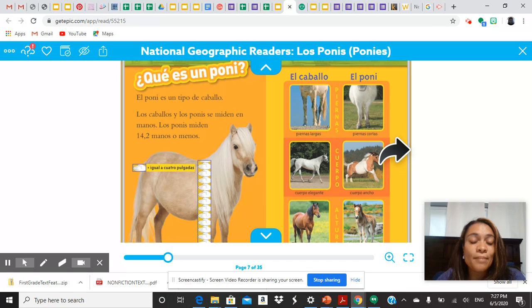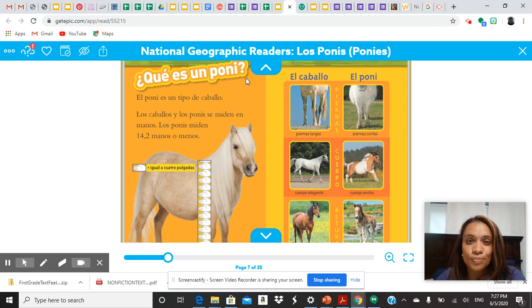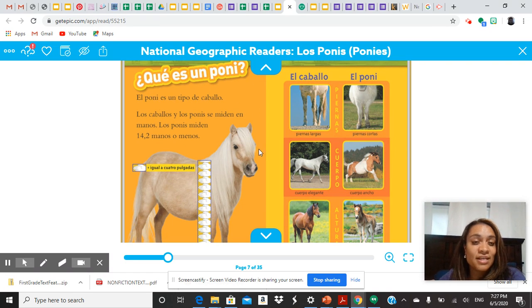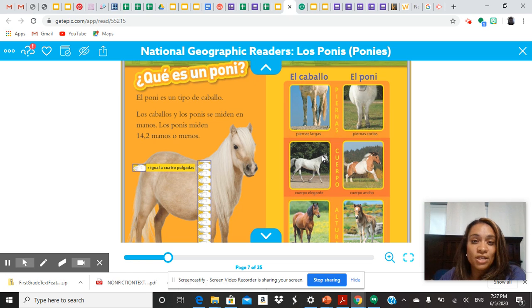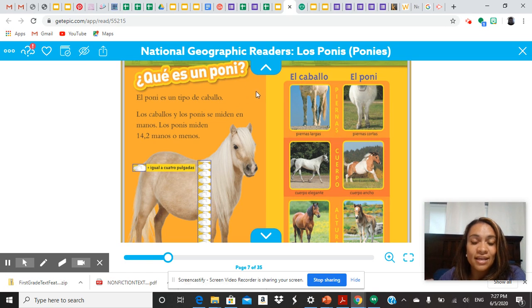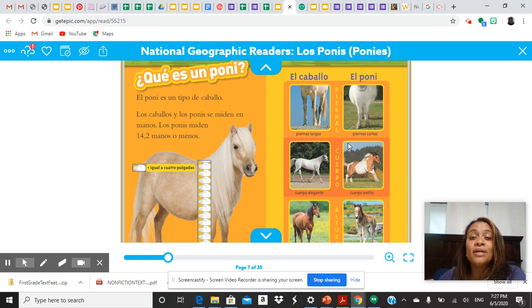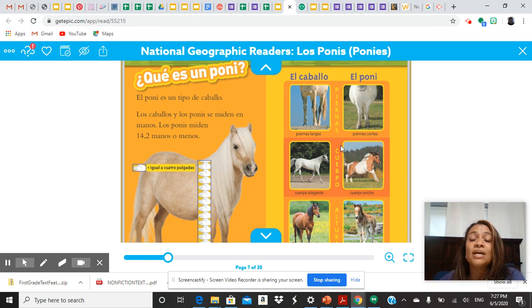Ahora, este es el próximo encabezado. ¿Qué es un pony? This next heading is going to tell us what actually is a pony. So when you would read this section, boys and girls, and look at these two pages, you're going to learn about what is said in the heading. The heading says, what is a pony? So on these pictures and these two pages, you're going to get information about what a pony is.